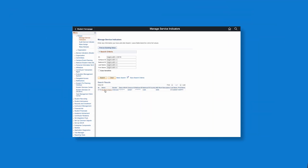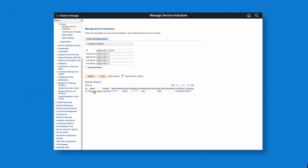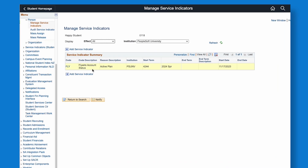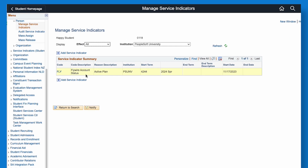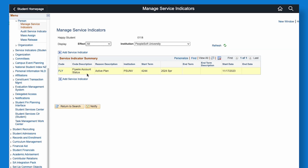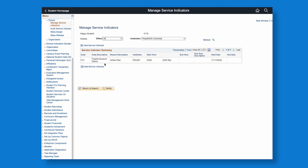Whether a student makes a one-time payment or enrolls in a payment plan via Flywire, PeopleSoft is automatically updated in real time with payment and balance information to create a smooth and transparent payment experience.